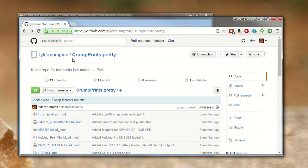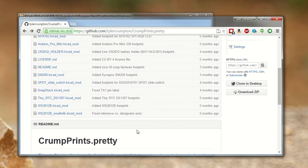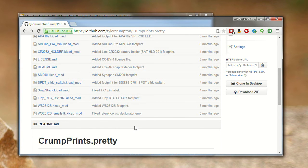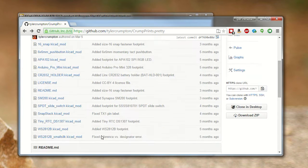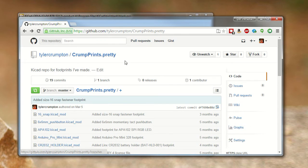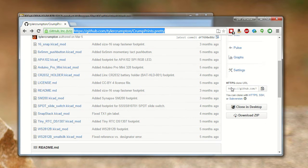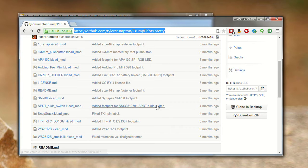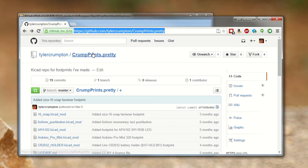So this CrumpPrints.pretty is just a repo I've made with a bunch of footprints I use all the time. These KiCad mod files are all these different footprints, and the readme lists them all. I'm going to start by taking the URL and copying it. You want the actual URL, not the .git URL that you would normally use to clone a repo. You want the GitHub URL of the project.